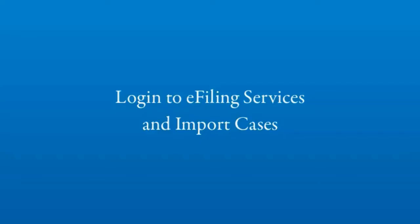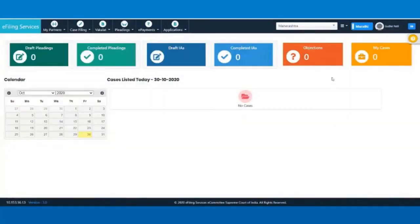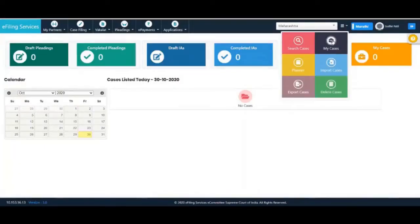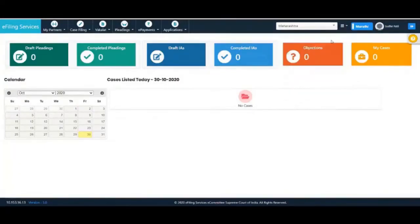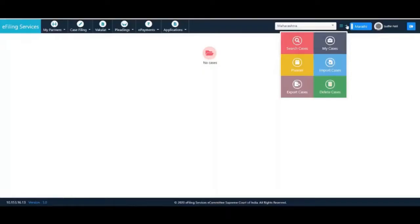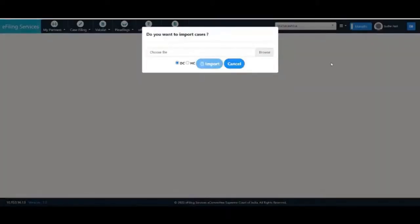The final step is to import the cases to eFiling services. Login to eFiling services. You can see your existing portfolio cases by clicking on My Cases. To import the cases, click on the Portfolio menu and select Import Cases.